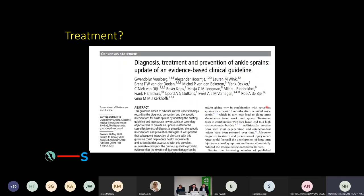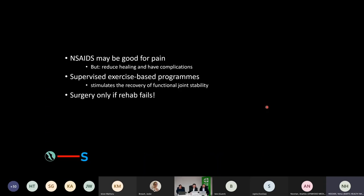What about treatment? This is a consensus document — really helpful. Non-steroidals are good, they reduce pain, and it is important to reduce pain, but they do impair healing. Supervised exercise-based programs are really important because there are some things you may not be able to do about the mechanical side, but you can certainly improve the functional side, and one can compensate for the other. Surgery is really indicated when rehab has failed. Low-hanging fruit is actually getting the patient to do rehabilitation. They also talked about RICE, and the only thing this really helps with is swelling control rather than range of movement.